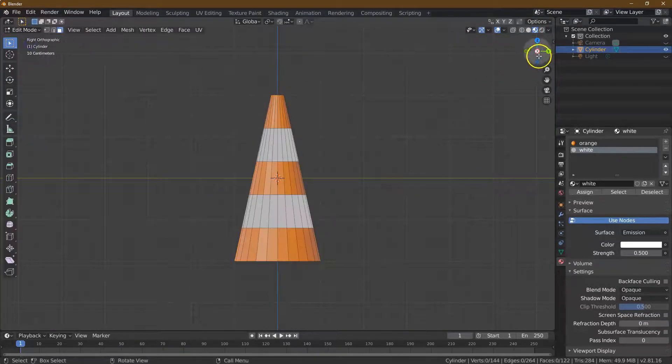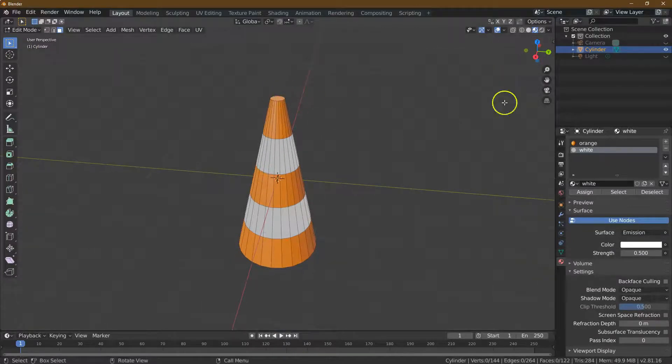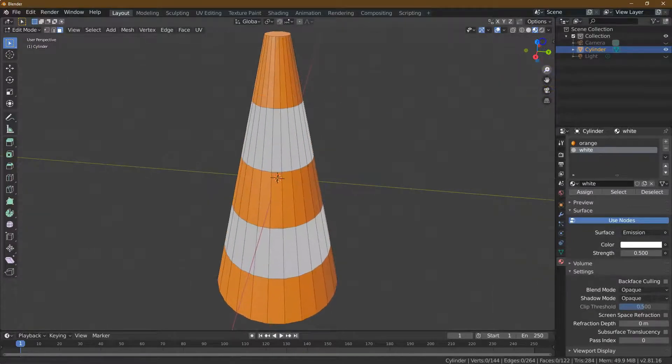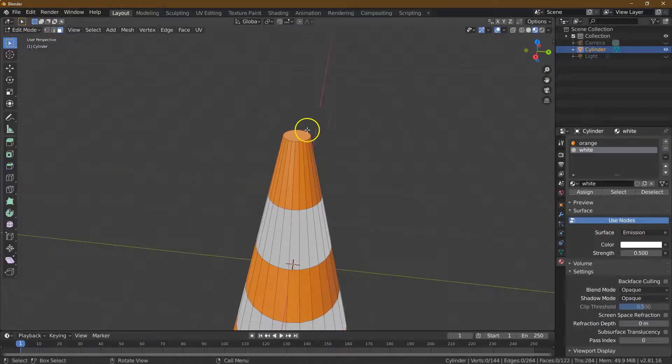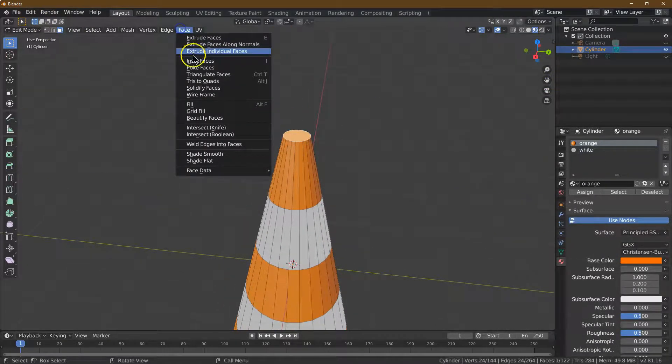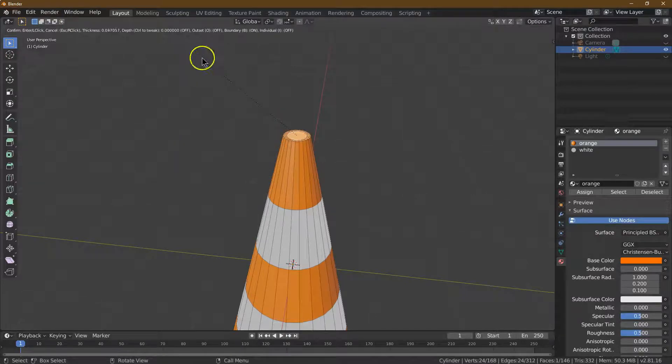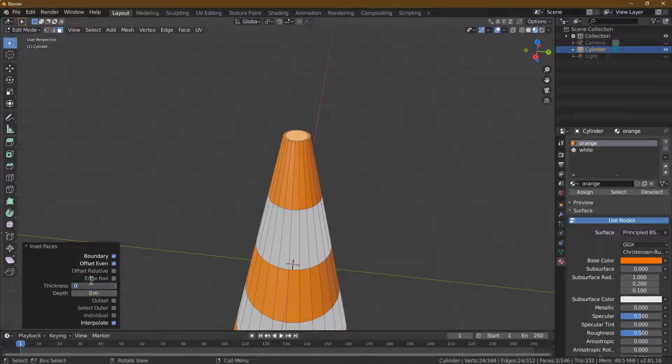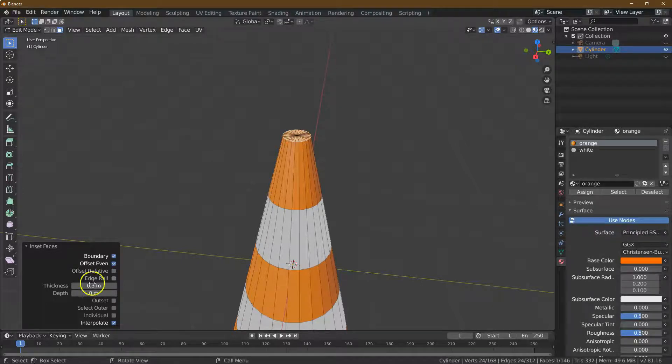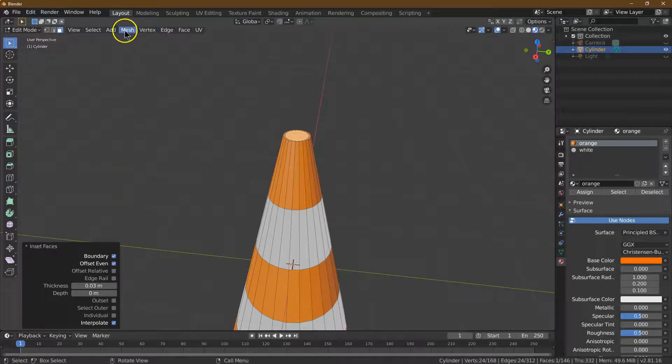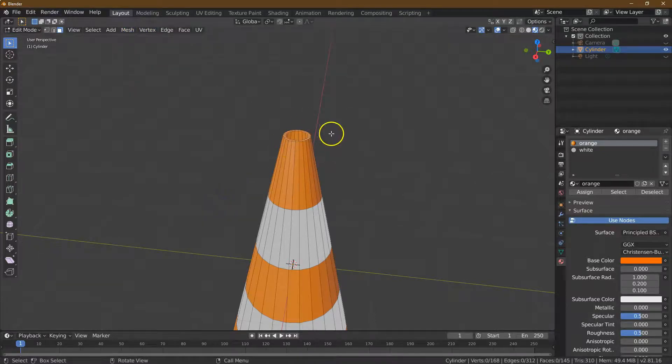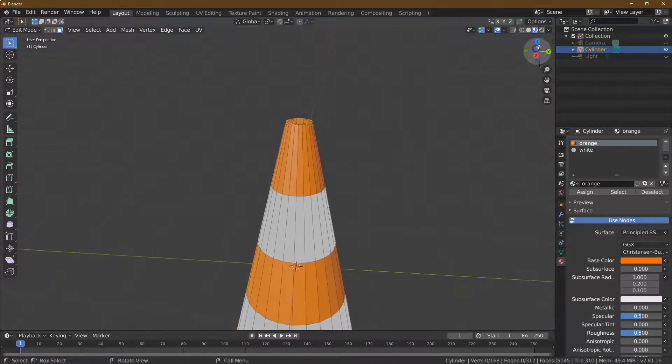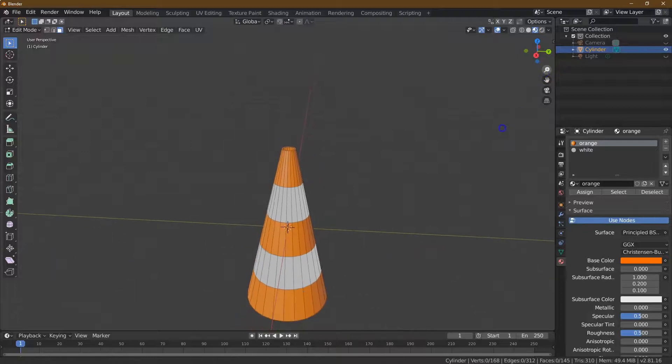Back into edit mode. Now let's take a look at the top of this. Our cone is closed off, but that is not how cones are. I'm going to click on that and do a face inset, just a little bit to give it a lip like the real rubber cone would have. 0.03 is what we're looking for. Then I'm going to do a mesh delete face because I don't need that center there. This is coming along.